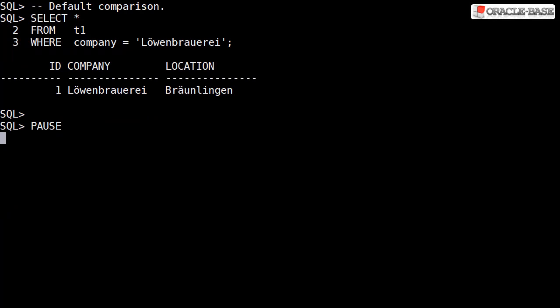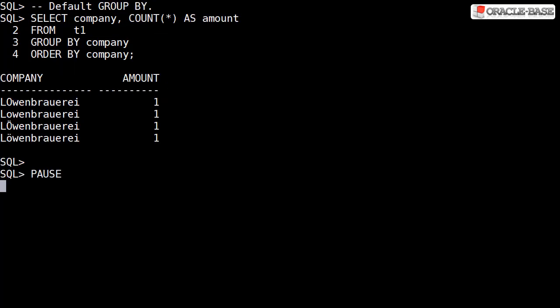If we do an equality test, we'll only get the rows with the exact match on both case and accent. In a group by operation, each row will be seen as unique, so we have four groups with one row in each group.